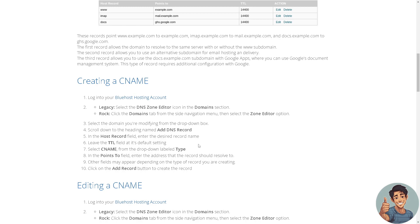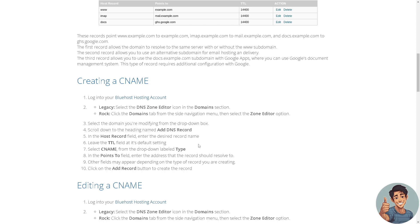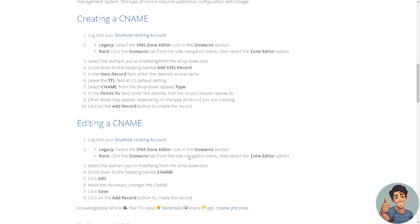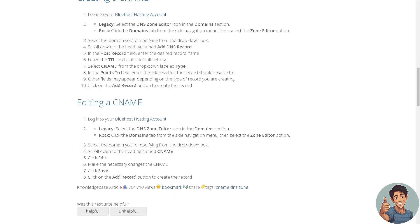You need to scroll down to the heading named Add DNS Record. In the host record field, enter the desired record name and leave the TTL field at its default setting. Select CNAME from the drop down label type. In the points to field, enter the address that your record should resolve to. Other fields may appear depending on the type of record you are creating. Click on the add record button to create the record.